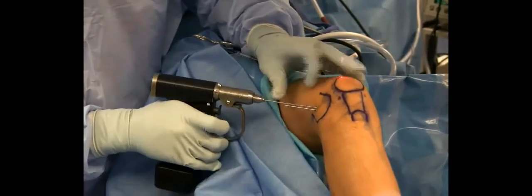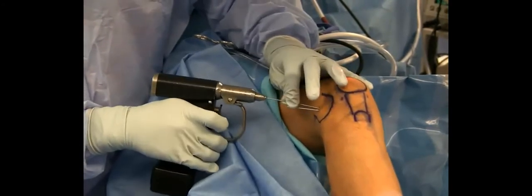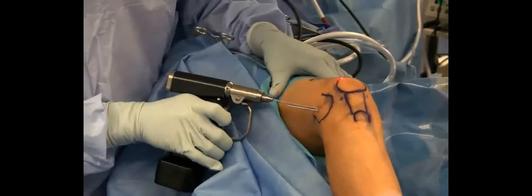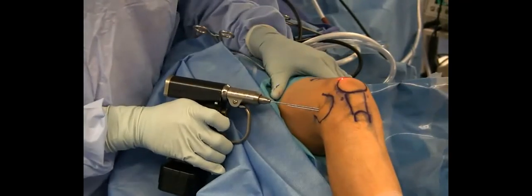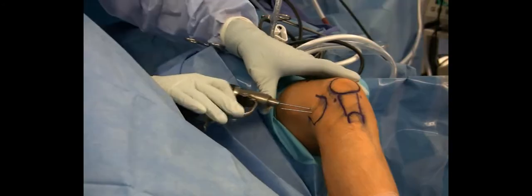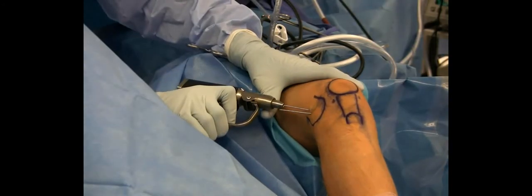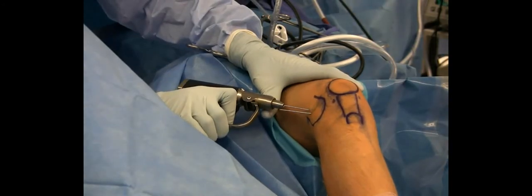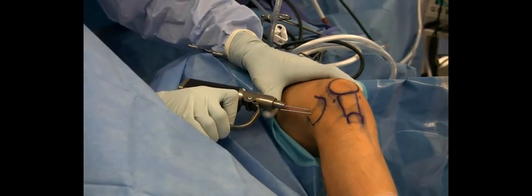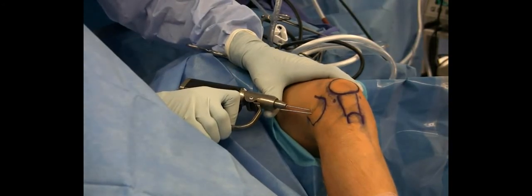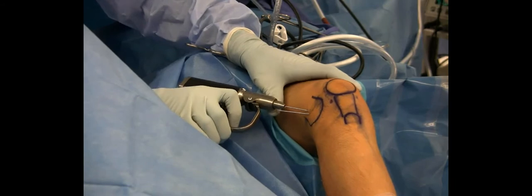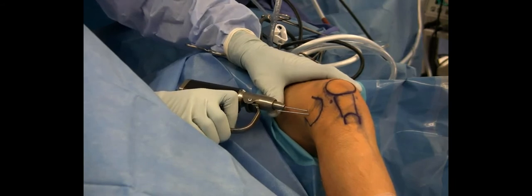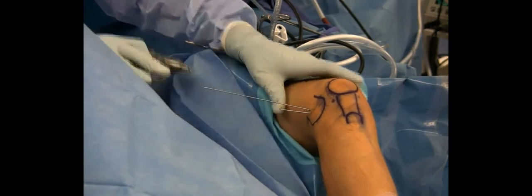This is the alternative or second technique that can be used, which is just a freehand technique. Once again, you use the guide wire to show you where you need to drill. Then multiple perforations are made to the level of the subchondral bone.